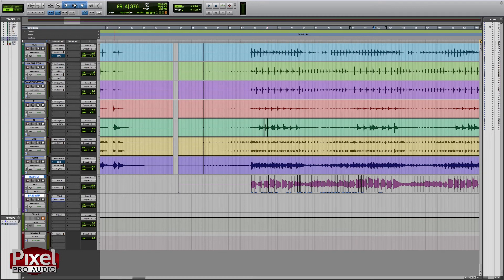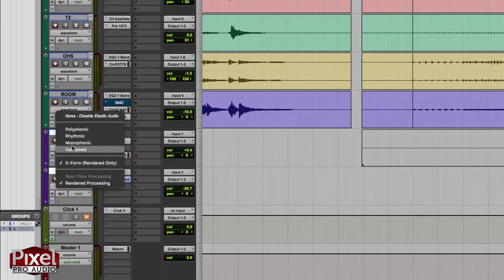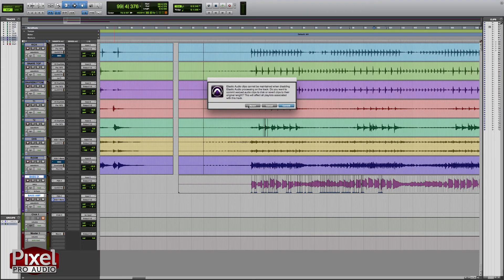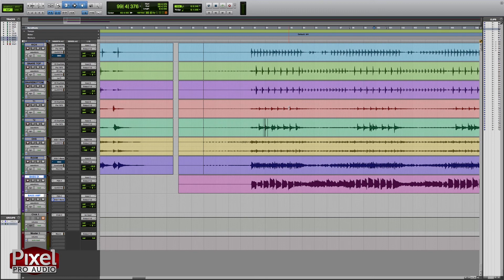Now that this bass line is edited, we can turn off elastic audio. Go over to the elastic audio menu, select none, disable elastic audio. It gives you a few options: you can revert it back to the original unedited track, you can cancel, or you can commit. Committing will bounce all of these edits into a new track, which saves processing power on your computer. The warp and analysis are now grayed out because elastic audio is turned off.